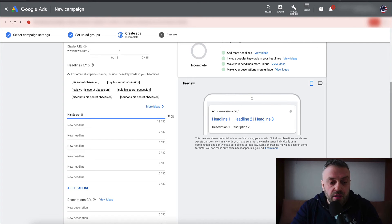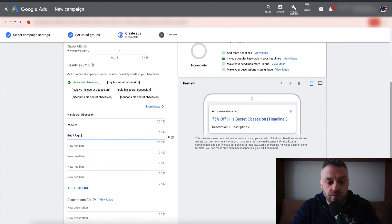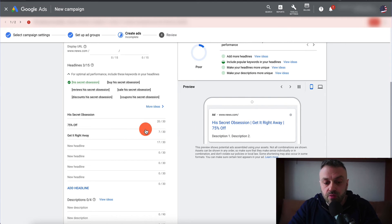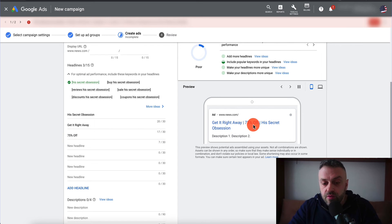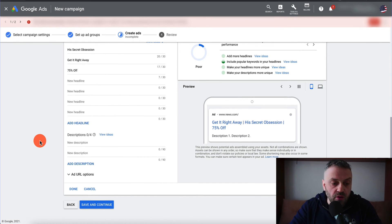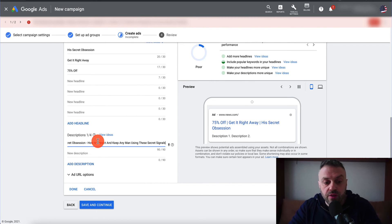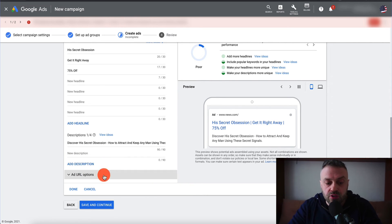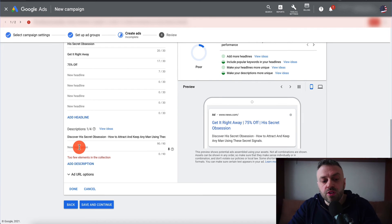You can put 'his secret obsession, get it right away, 75% off.' Then you have the description. You can look at what others are using — 'access, we're all about honest reviews, discover his secret obsession' — you can take this and reword it in your own words. Do not copy and paste; you should rewrite it. Then you can hit save and continue. One ad is good enough. So the description could be something like 'the best product, learn how to get your man obsessed.'